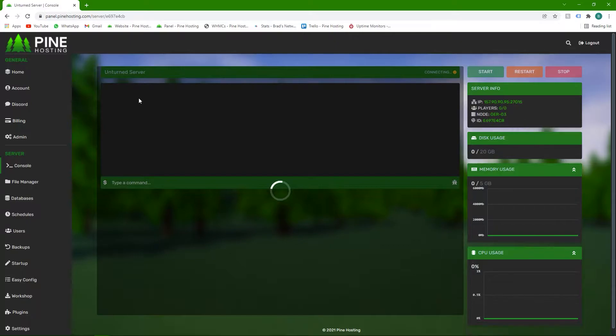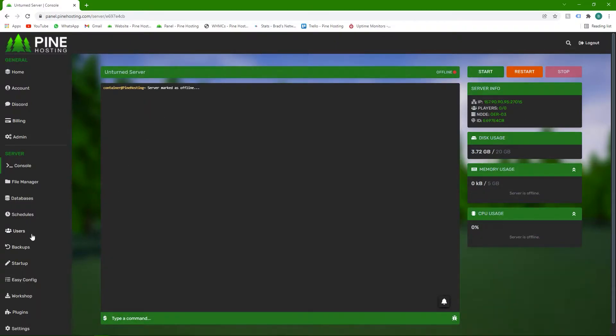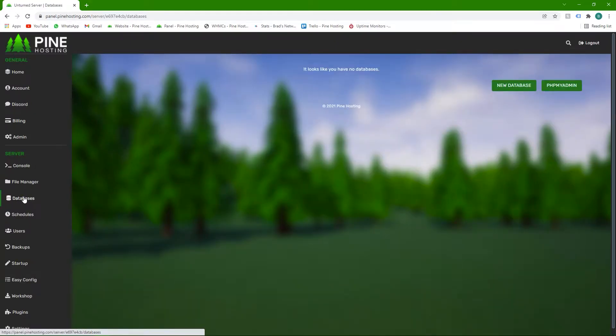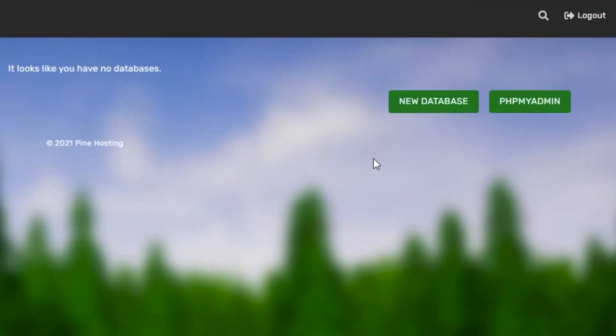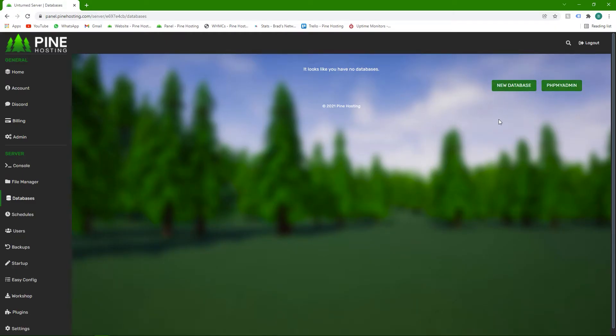Click the server, then head over to the databases tab on the left, and then here you'll see two buttons, new databases and phpMyAdmin. I know this can be confusing to new people, but I'll try and break it down as much as possible in this video.